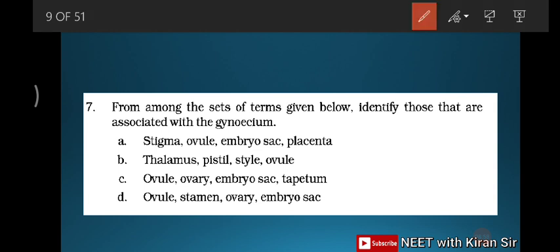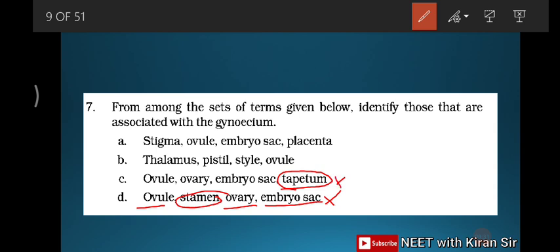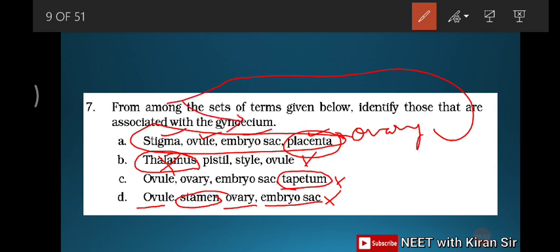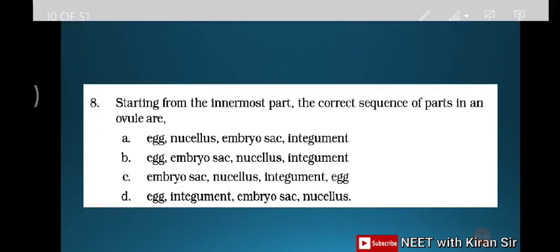Question seven: identify the set of terms associated with gynoecium. Ovary belongs to the female part — gynoecium. Stamen is the male part, so any option containing stamen is incorrect. Tapetum comes in the male part. Thalamus and pistil are not specific to female alone. The correct set is: stigma, ovary, embryo sac, and placenta — all belong to the female part. Placenta is inside the ovary, which belongs to gynoecium. Option A is correct.